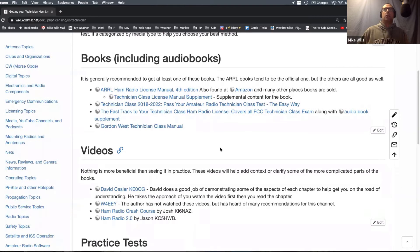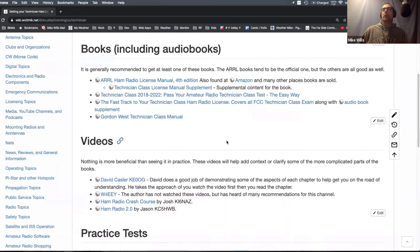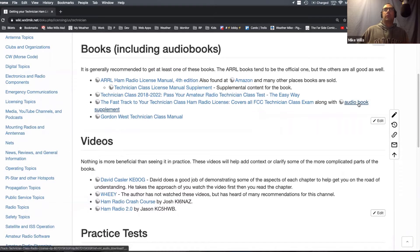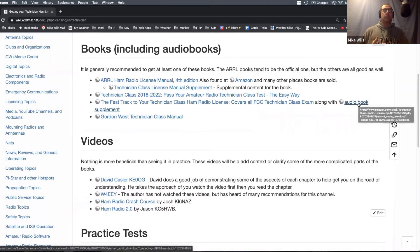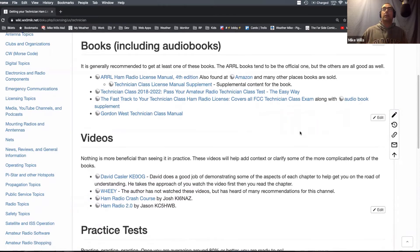I even linked to the audio book for the fast track. I've heard some people like to listen to that in the car as they're driving.